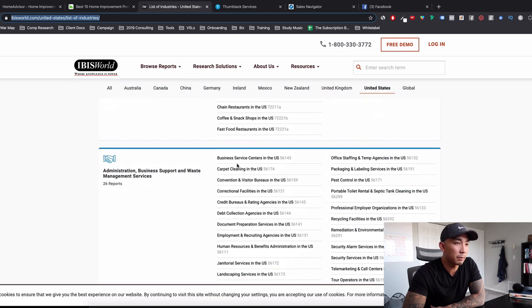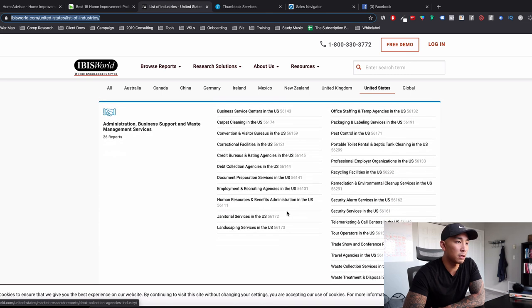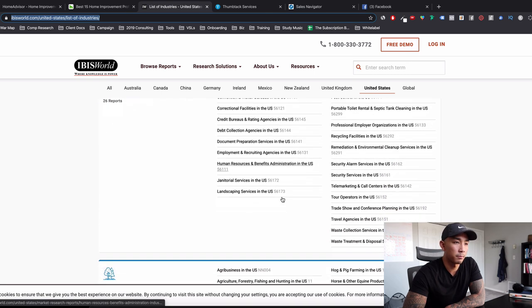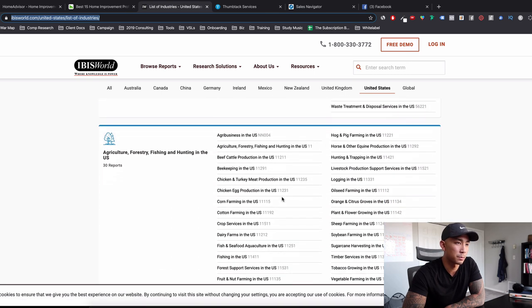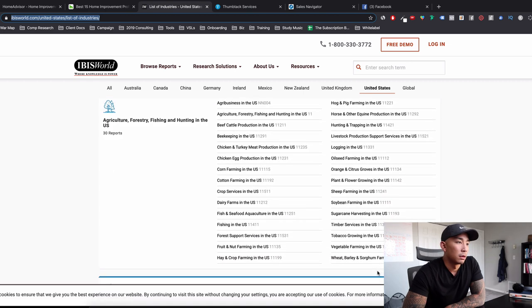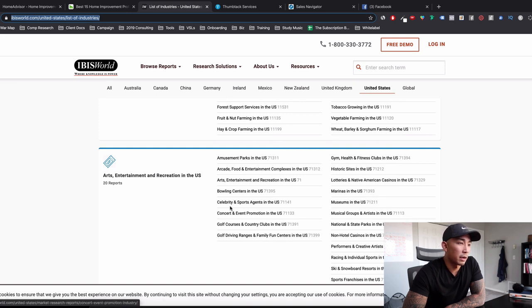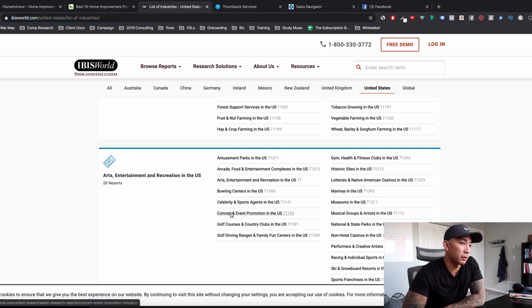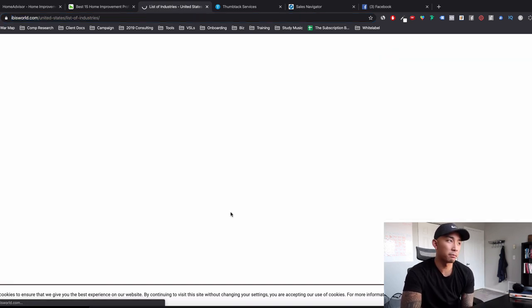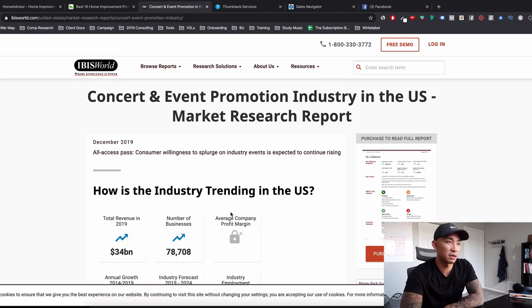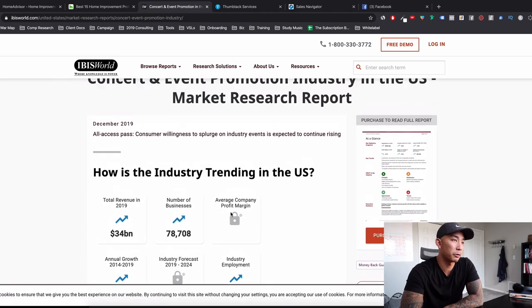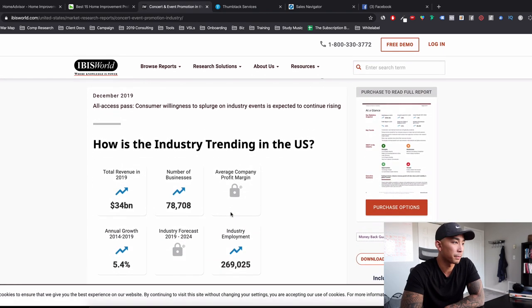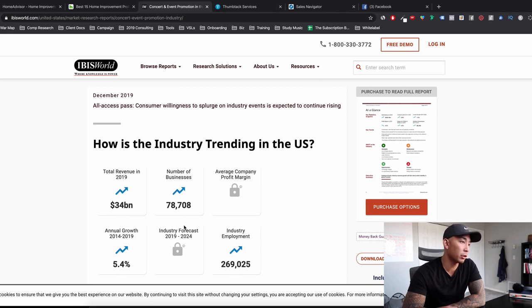So again, I'm going to look for something that's B2B because that's what I like. Let's take a look at something here. Oh, right here. Concert and event promotion. That's interesting. These are people that host big music festivals or concerts and events. And let's see how they're doing as an industry.